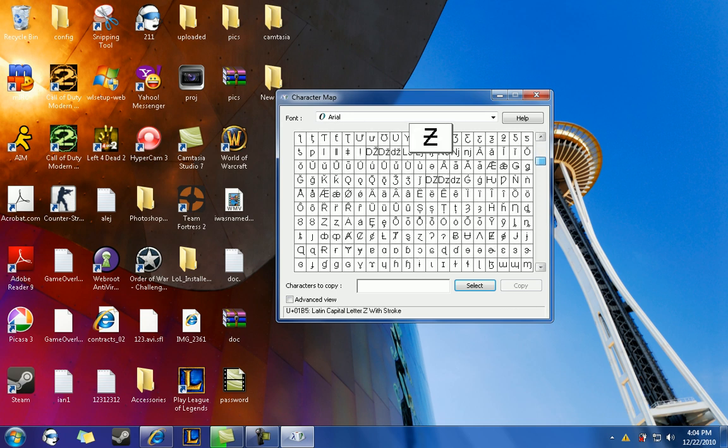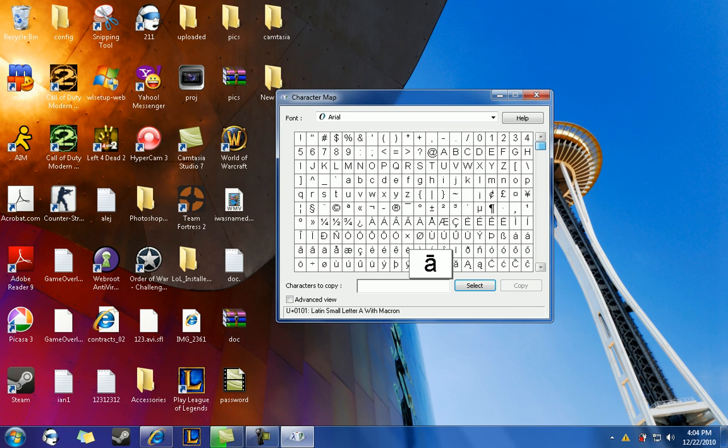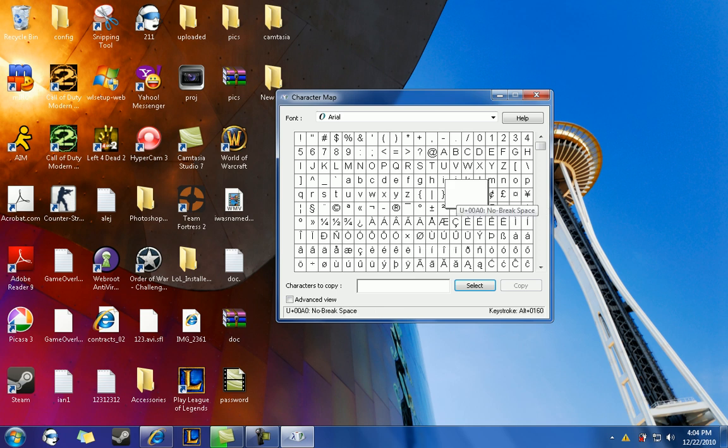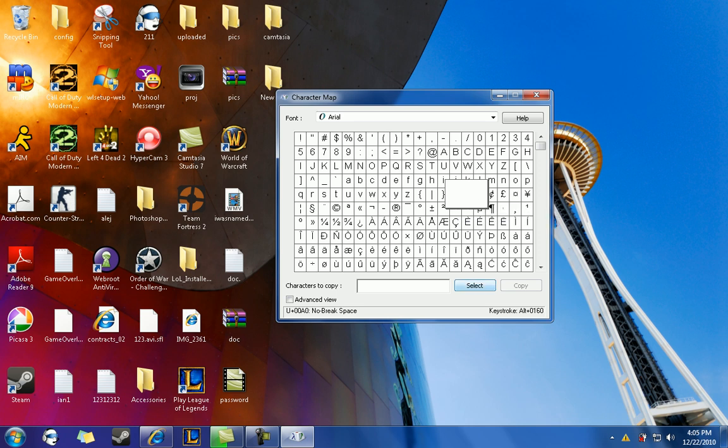So you're just going to scroll down, actually you don't have to scroll down, it's right here. You're going to select this one because it is invisible, you can't see any text. So you're going to click select, copy.